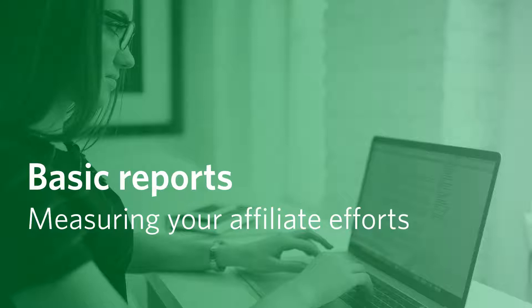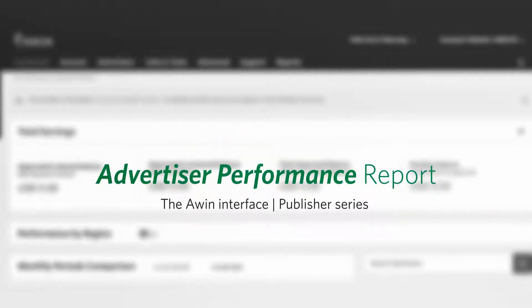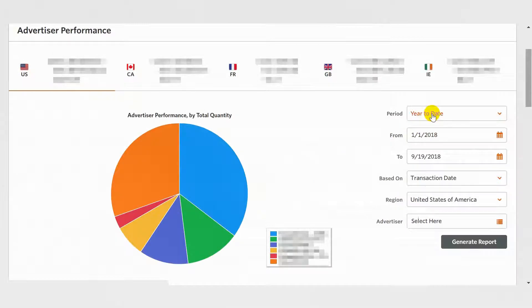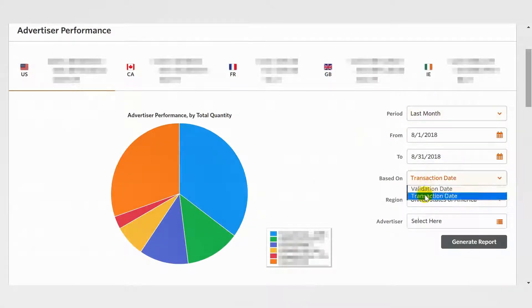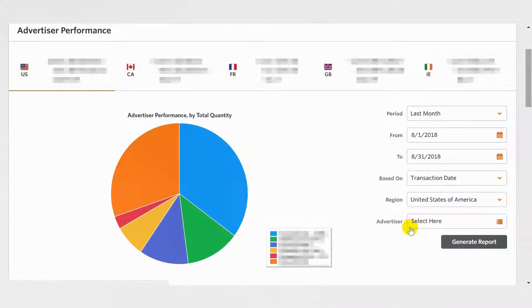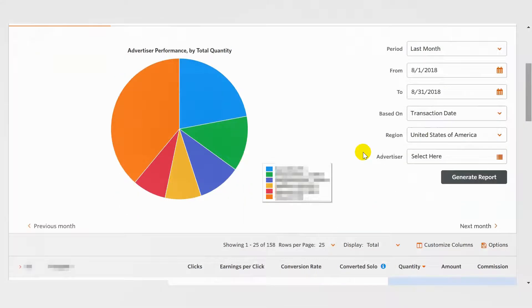AWIN's basic reports give you an overview of your affiliate efforts. The Advertiser Performance Report allows you to generate a report detailing the performance of advertisers that you are promoting. You can use the filters to select the date range, promotional region, desired advertisers, and if the report is based on transaction or validation date. Remember to click the Generate Report button to refresh the data.